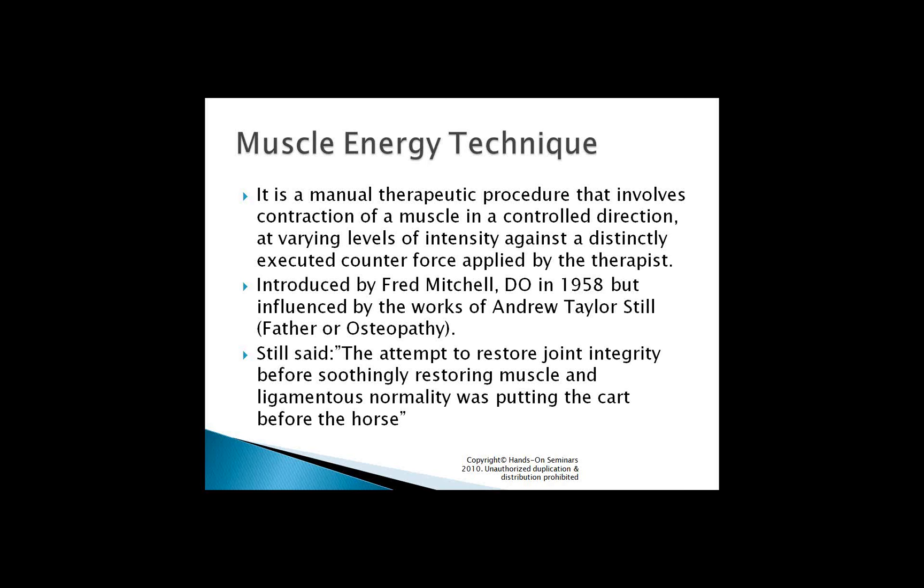When I went to school, we called it reciprocal inhibition, or antagonist reciprocal inhibition. In the old school, that was more of a PNF style, but the similarities are undeniable. Many people know it as reciprocal inhibition, and the understanding is very similar.